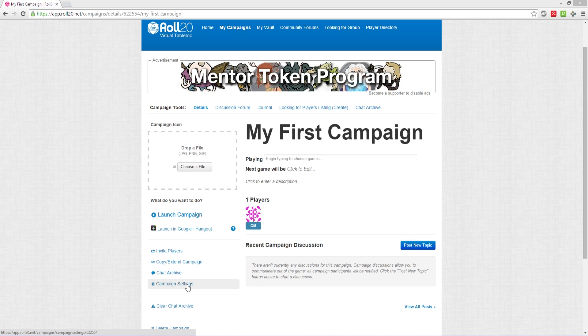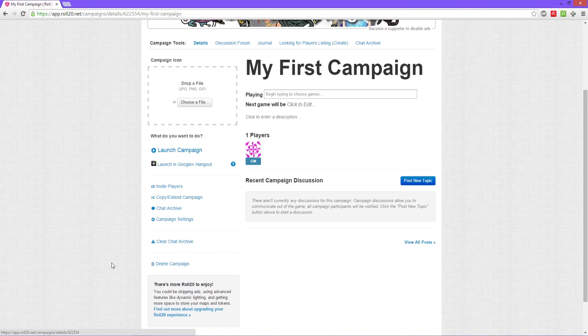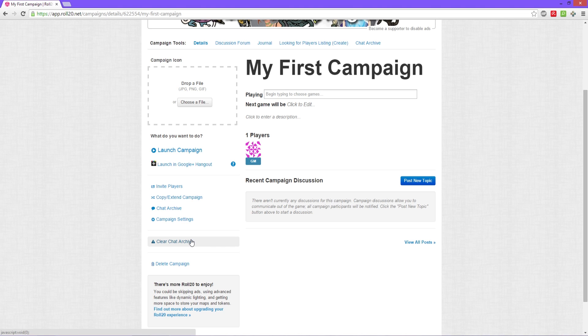Campaign settings goes back to being able to add your character sheets and that kind of stuff. Then you've got clearing the chat archive, which again right now there's nothing in there to begin with, so it doesn't matter.